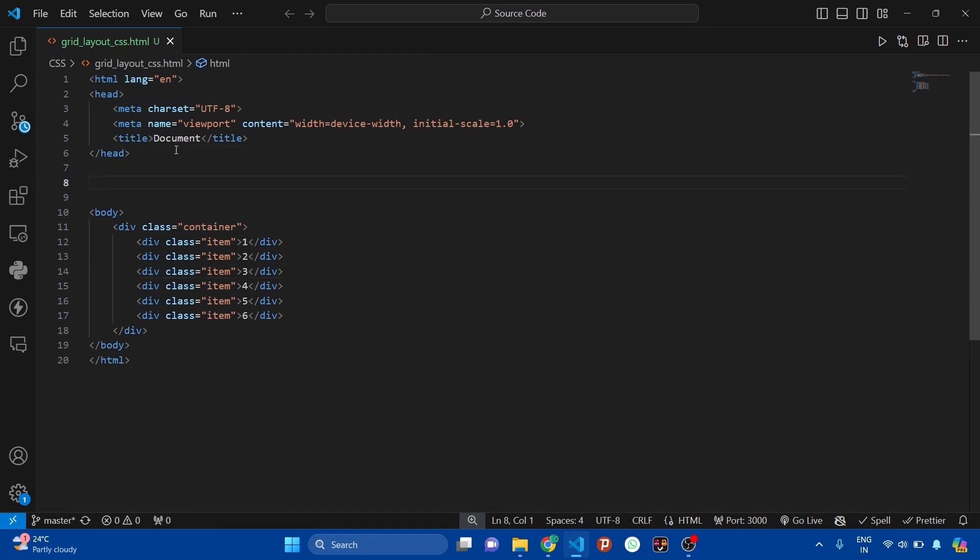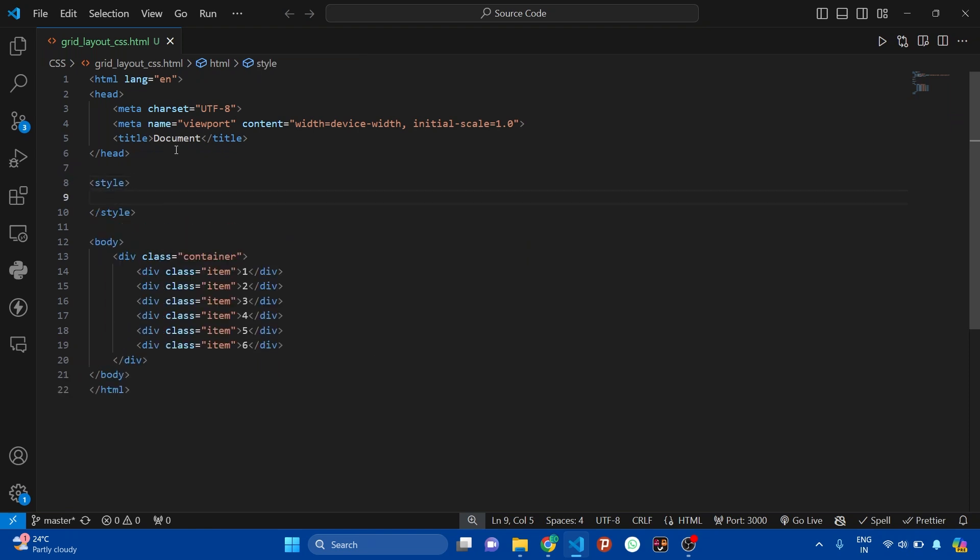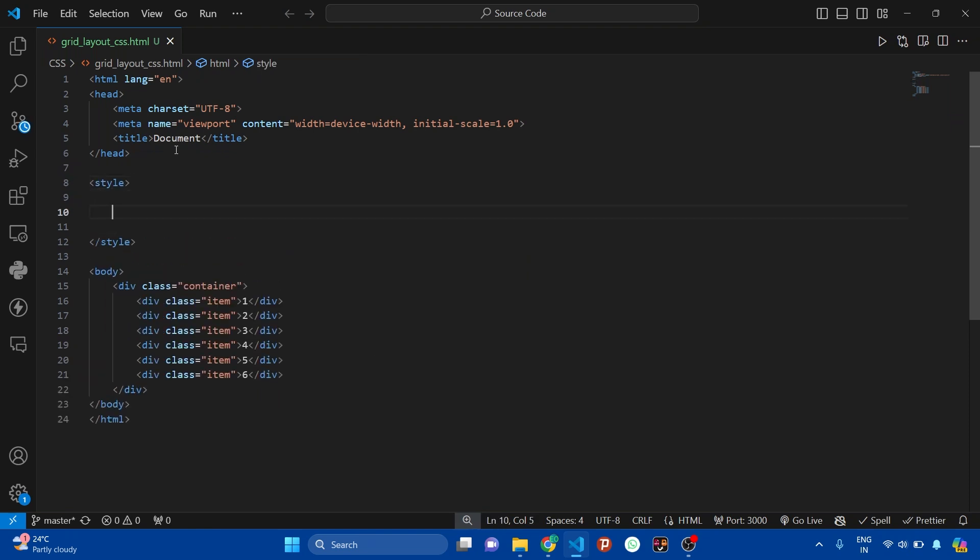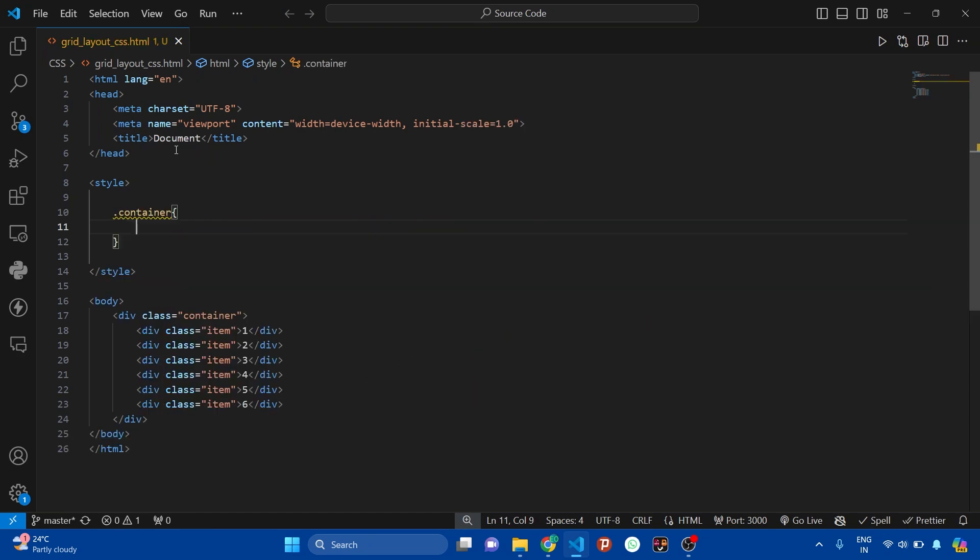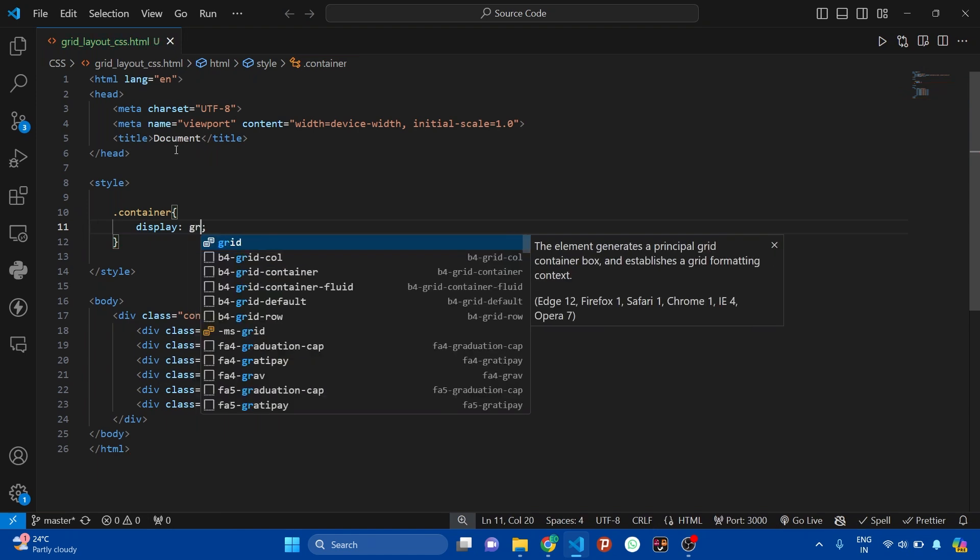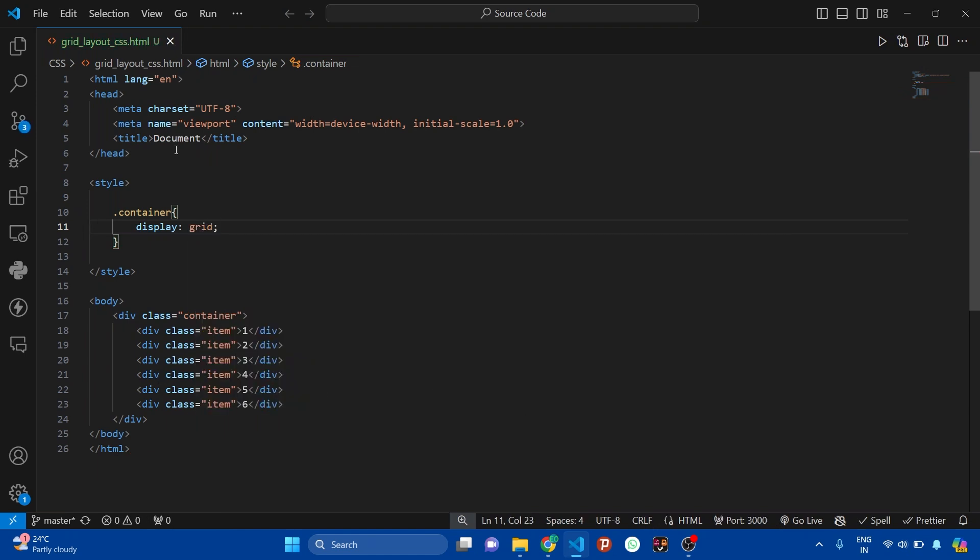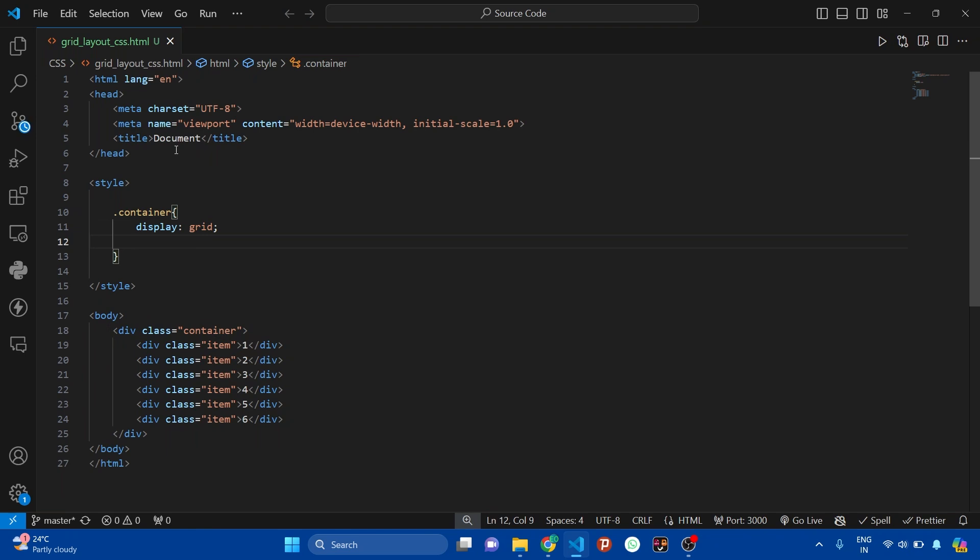Here after head tag I'm adding style tag, and inside it we can write our CSS. So first let's target the container class. Now inside curly braces, set the display property to grid. In our previous videos we saw about flex, so like that here we have grid layout. Now let's change the background color of container.